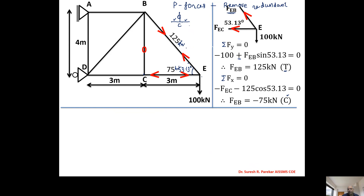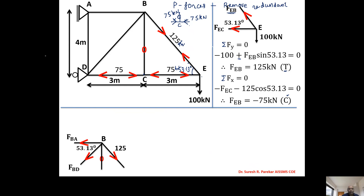Moving to joint C, we have the force in member EC as 75 kN. Since the vertical component is zero, by equilibrium the force in member CD equals 75 kN compression — equal and opposite.